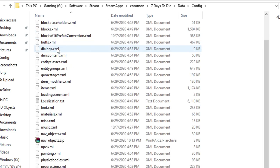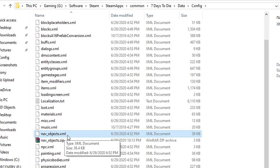Now what you're going to be looking for is a file right here this nav objects xml. Before you get started I would highly advise you either make a copy of this file and save it somewhere else.